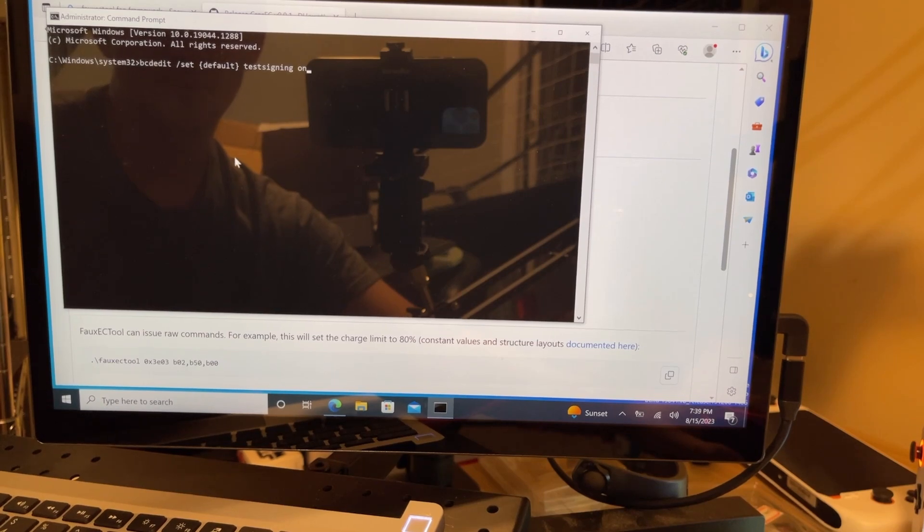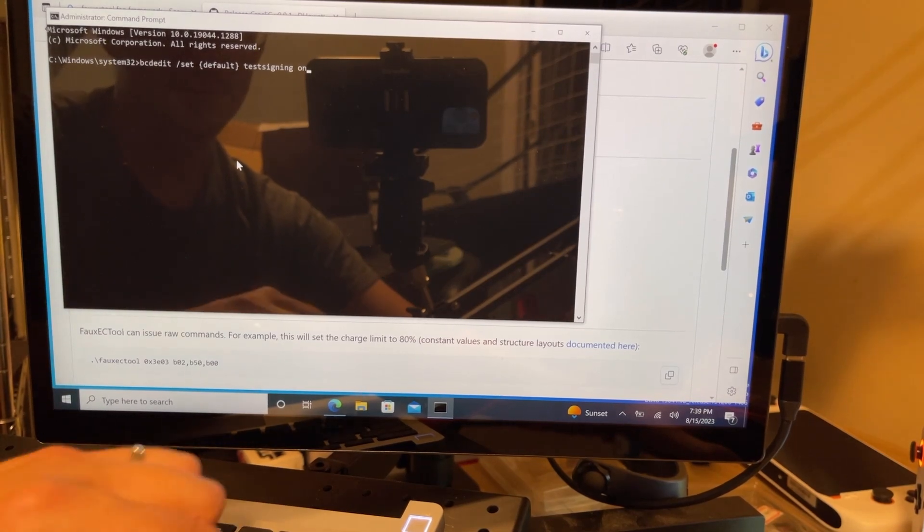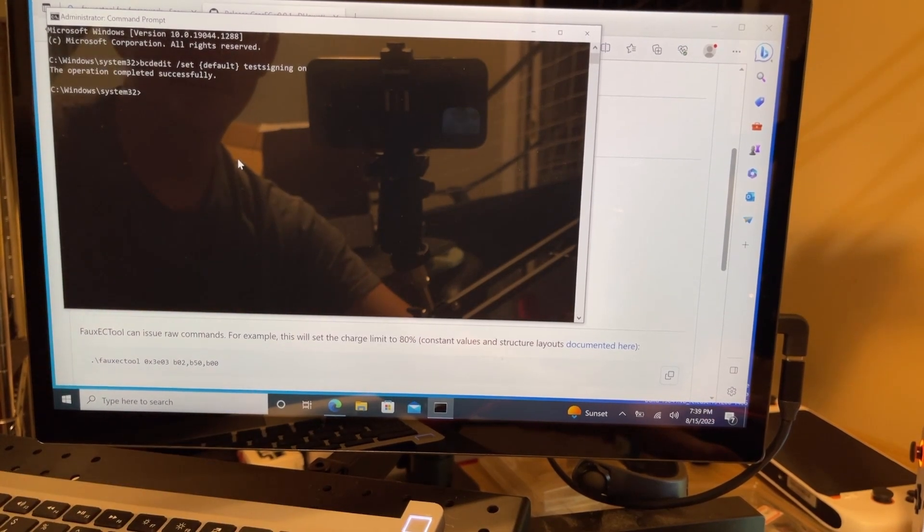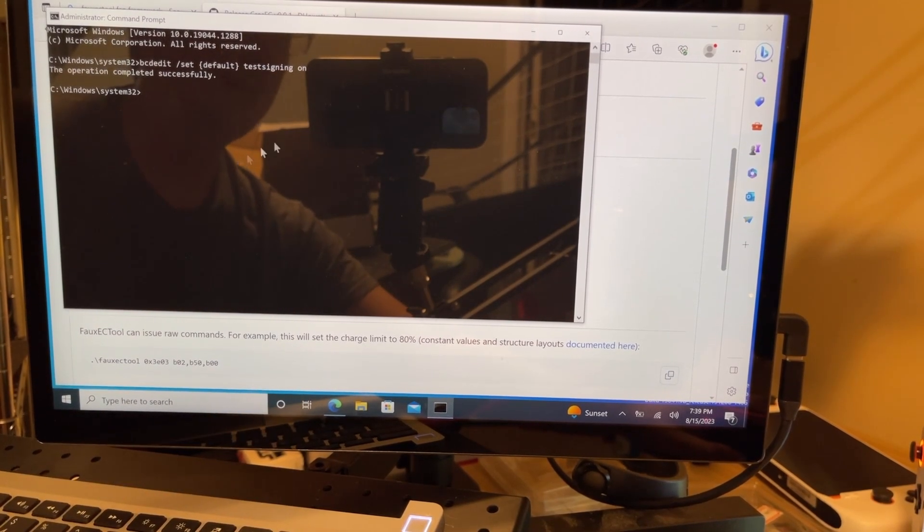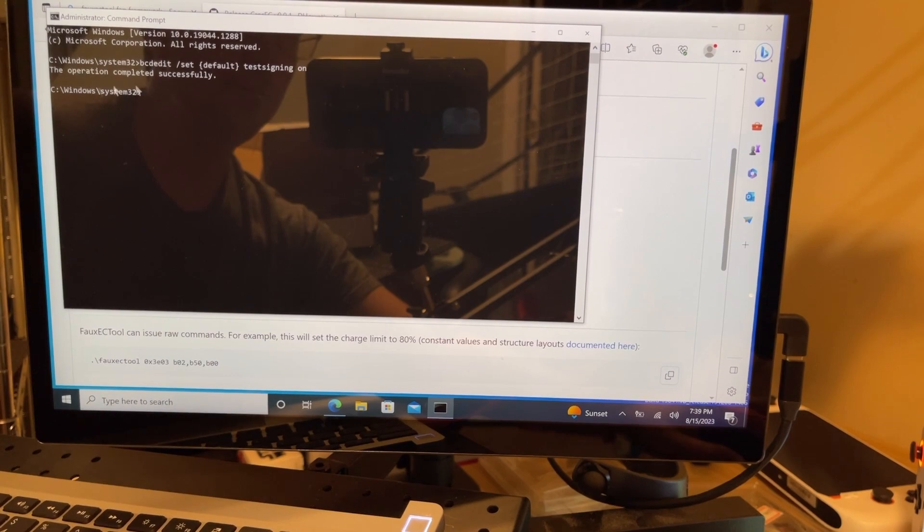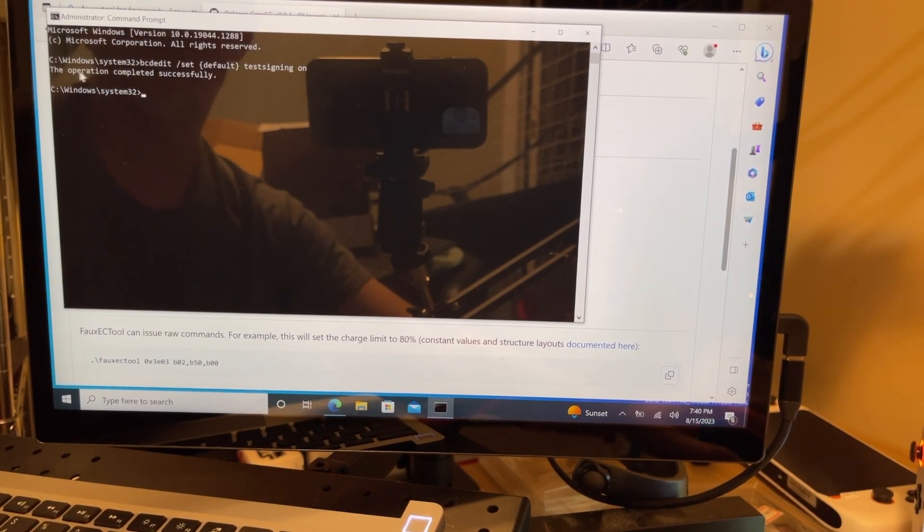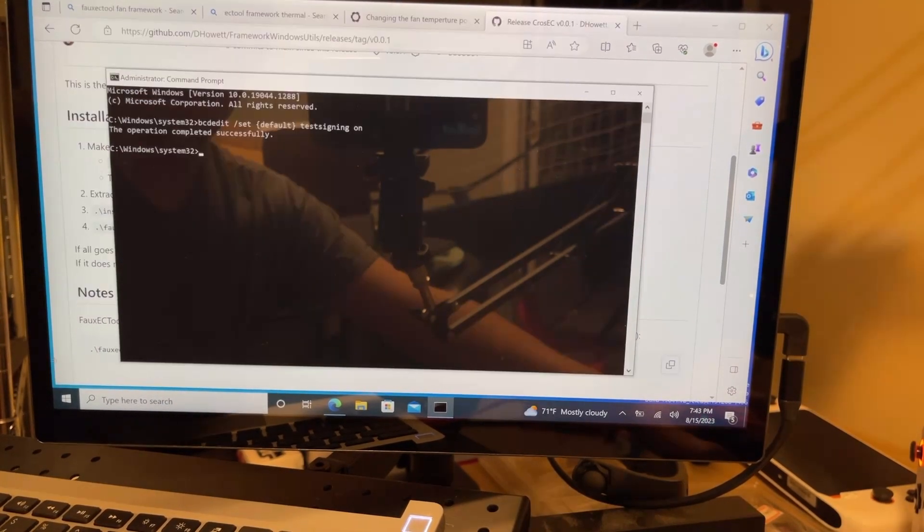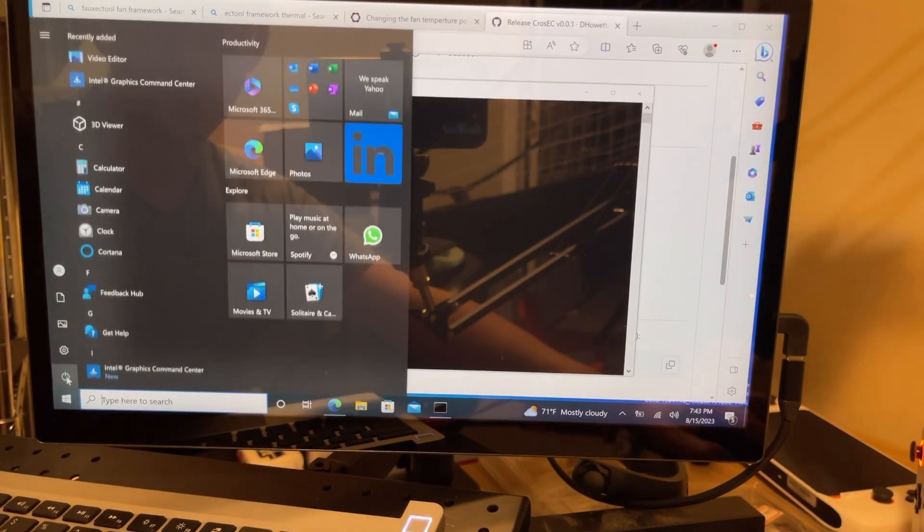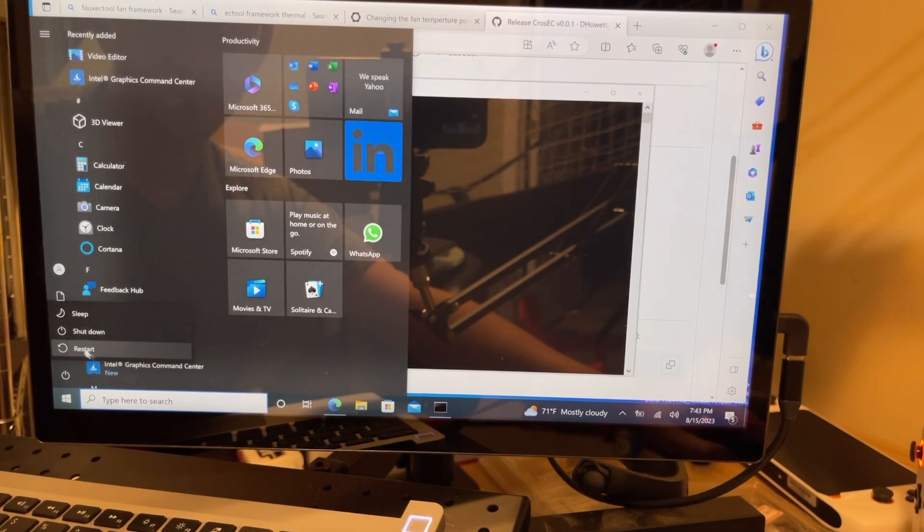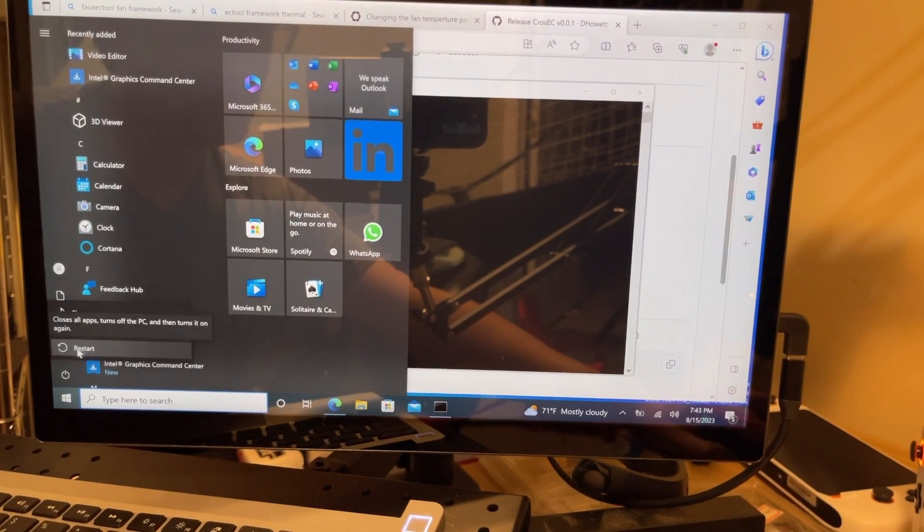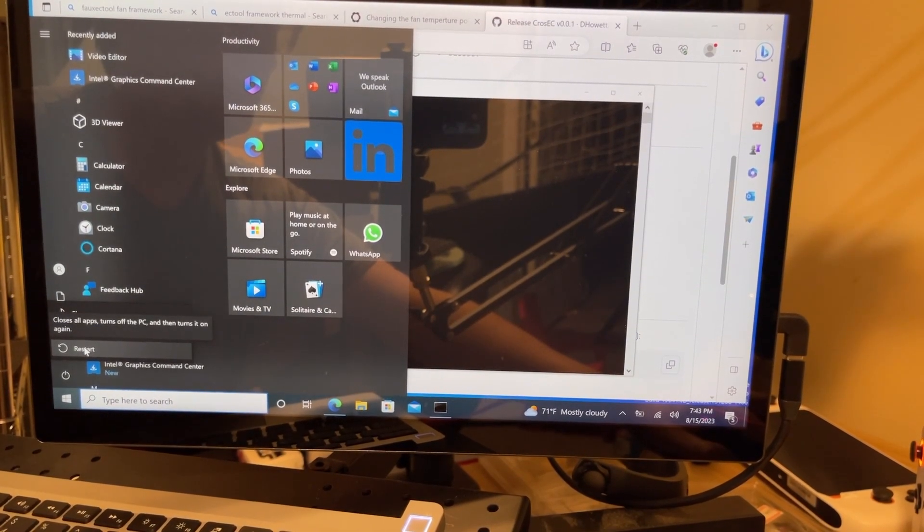Now we're going to paste that command in, hit enter. It should say that the operation was successful. If secure boot is still on or there's something still encrypted, there's going to be an error message here. At this point, we are going to need to restart for the changes to take effect.